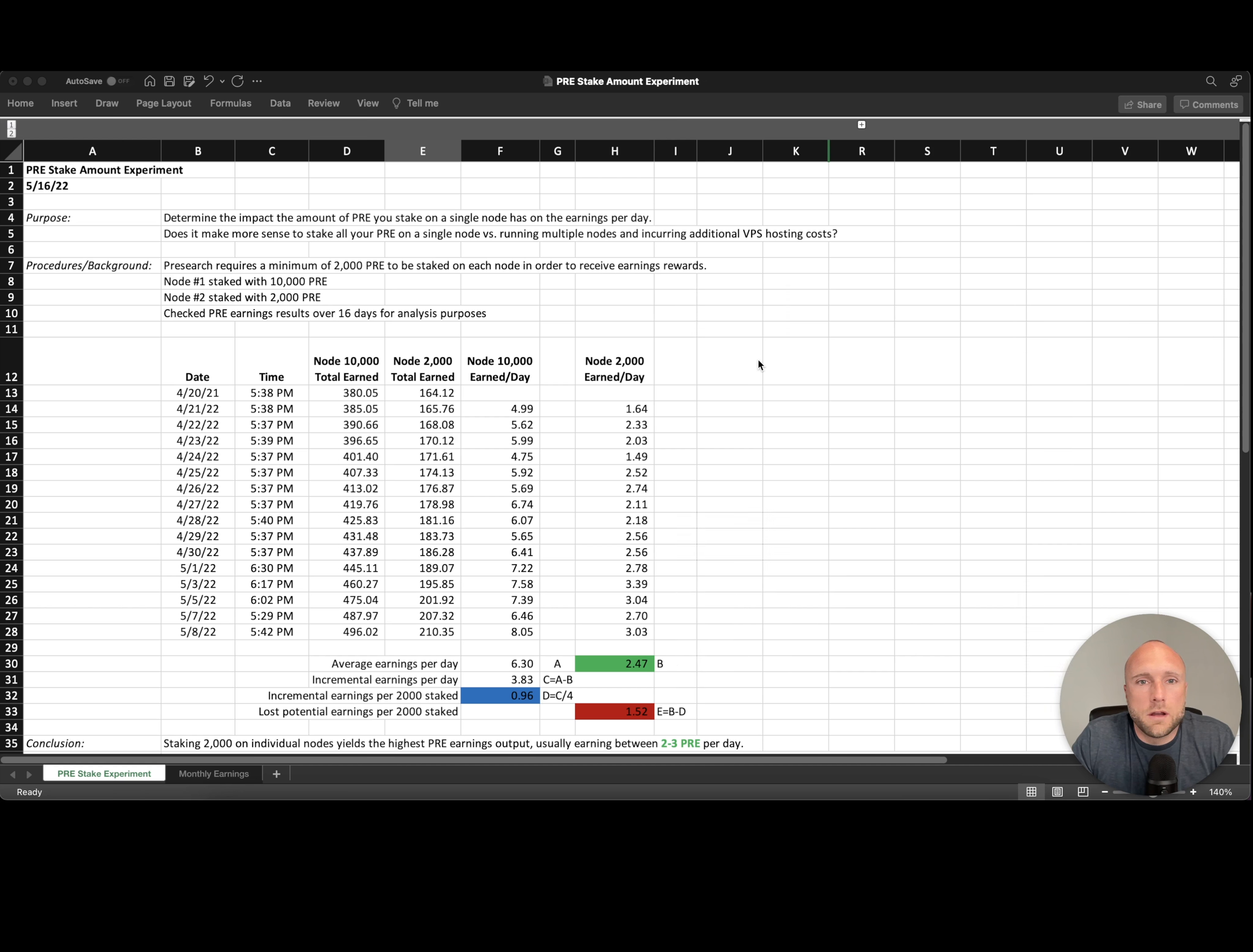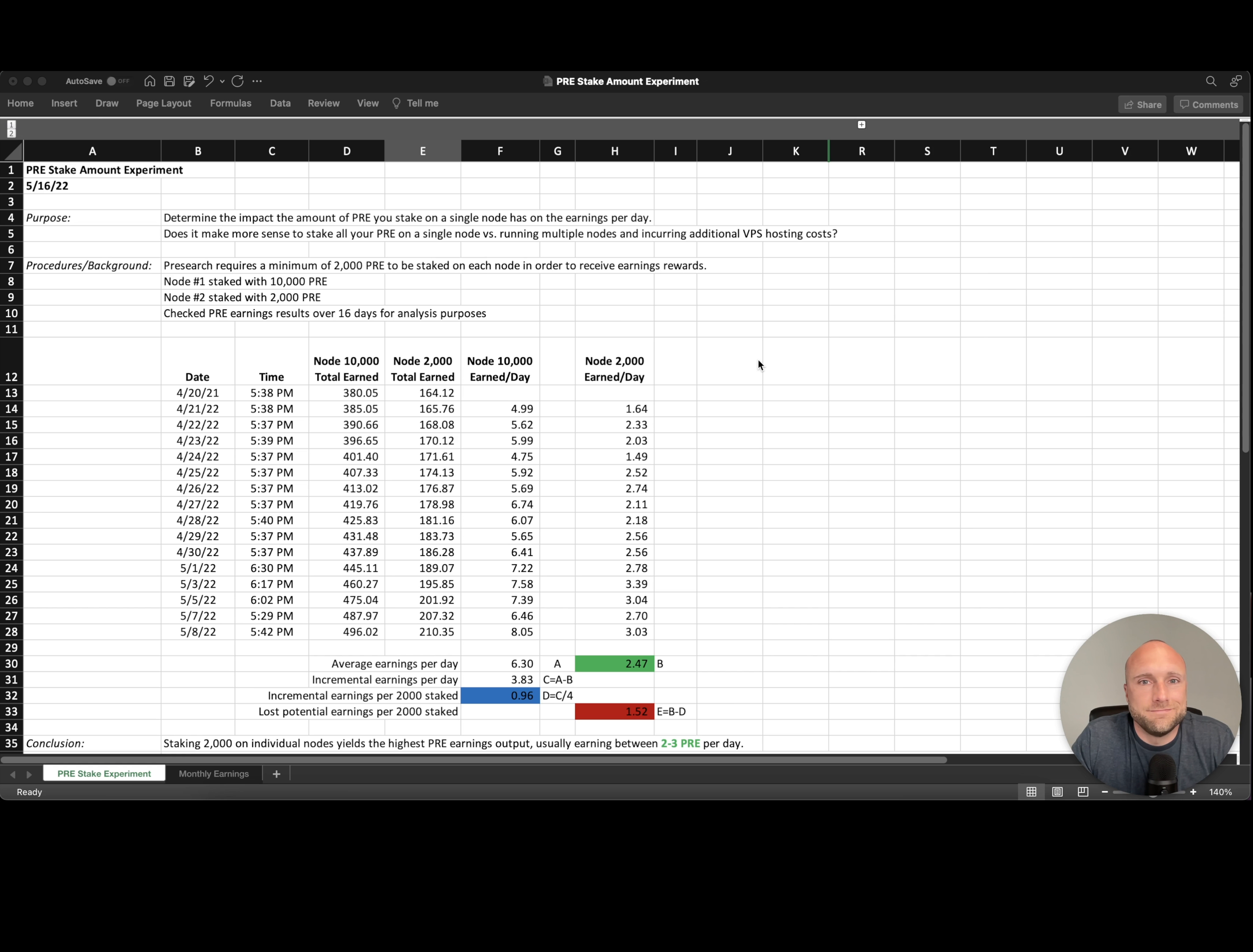Hey, welcome. Today I wanted to review a short experiment I conducted to identify the optimal number of pre-search tokens you should be staking on each node. Let's get started.